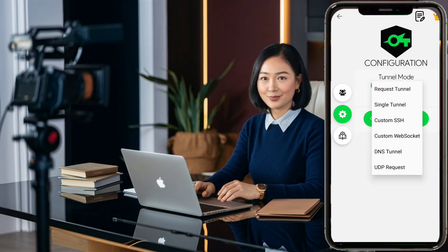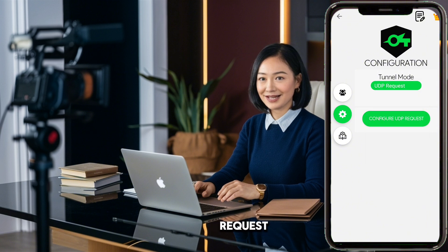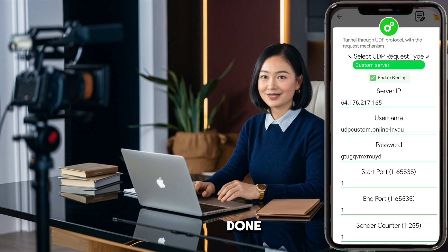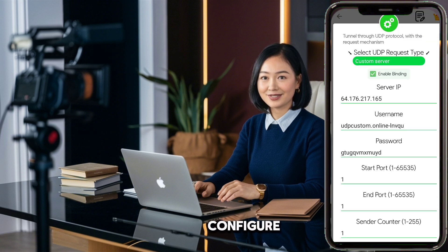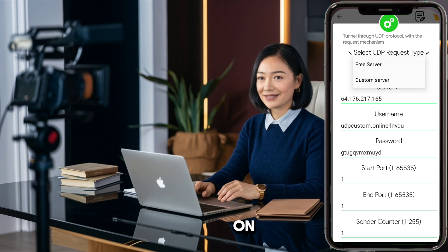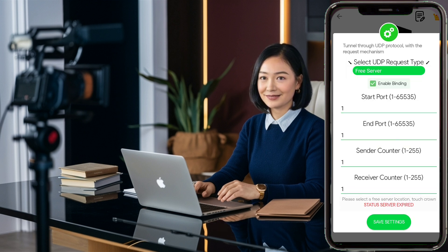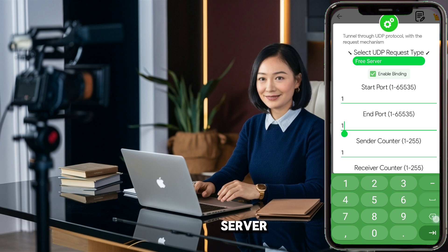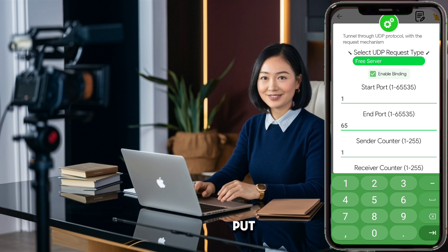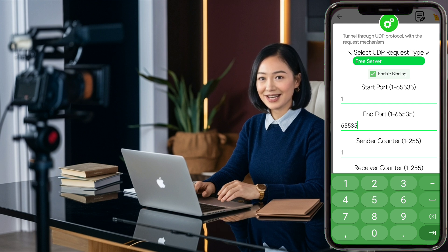Here, click and a small menu will pop up. In the menu, select UDP Request. Once that's done, click on Configure UDP Request. On this page at the top, you'll see an option to select the UDP Request type. Click on it and select Free Server. A new page will open. Here, put 65535 in the End Port field, leave the other fields the same, and click Save Settings.